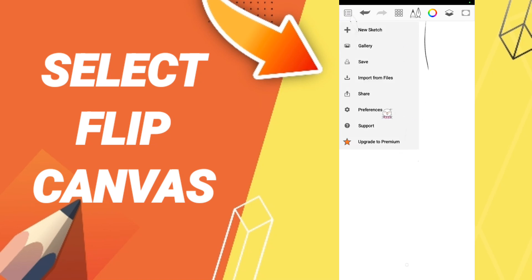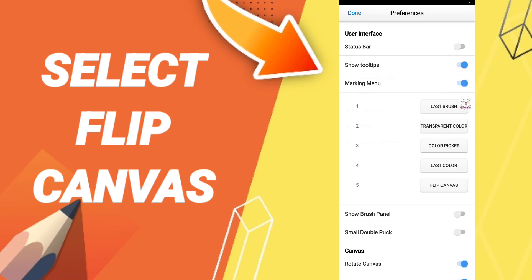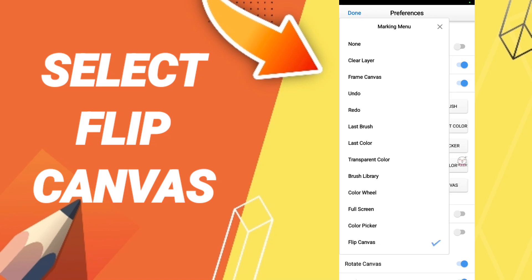Then in this list you will enter to preferences. After that, in this list we click here flip canvas.